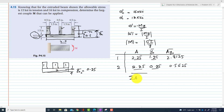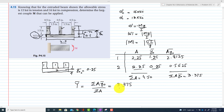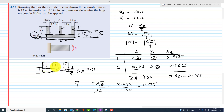The sum of all areas is ΣA = 4.50 in², and the sum of the products A·y-naught is ΣAy = 3.375. The centroidal axis location is ȳ = ΣAy / ΣA = 3.375 / 4.50 = 0.75 inches. This means the centroid of the beam is 0.75 inches from the reference line.